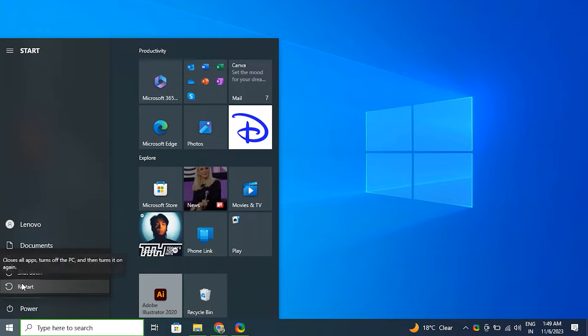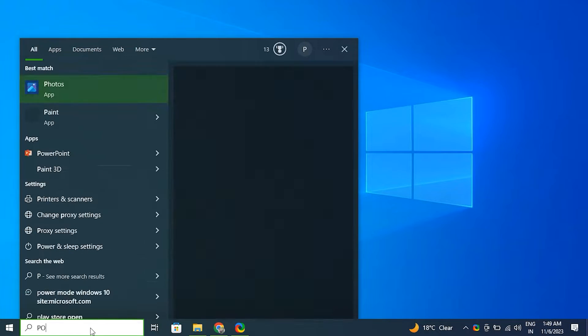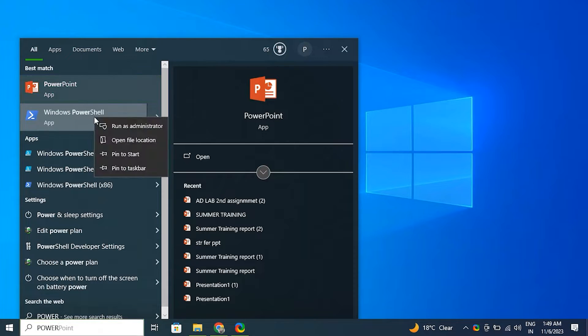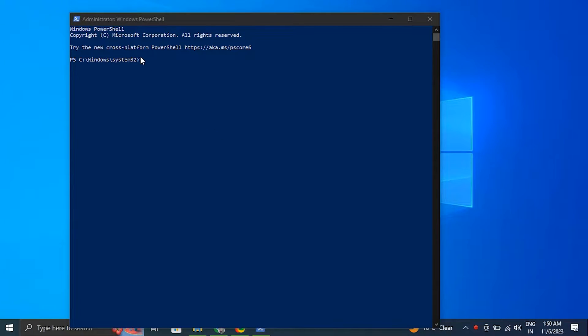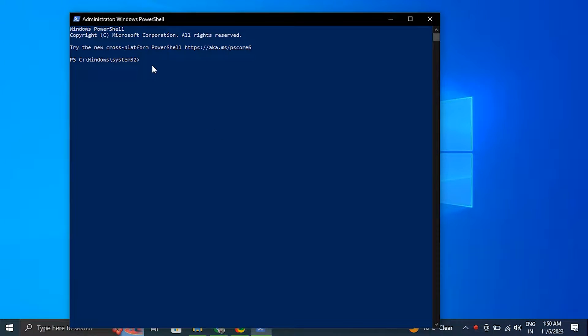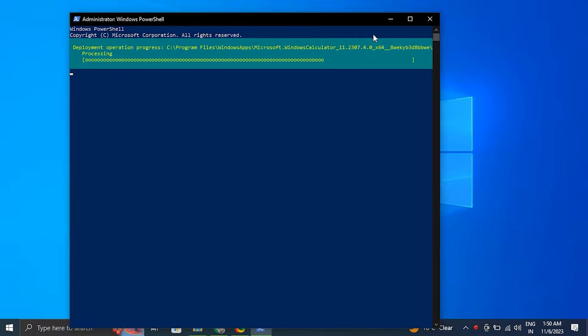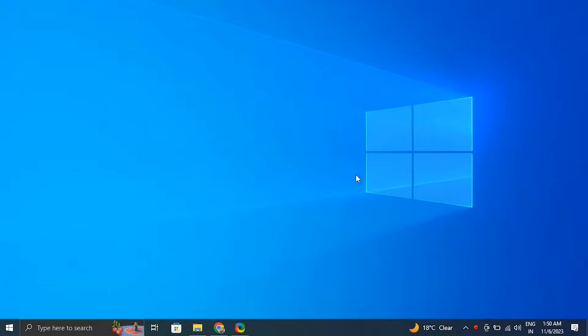Number two: Re-register all Microsoft apps. For this, search for PowerShell in the start menu, right-click on it and select Run as administrator. After that, in the PowerShell window, enter the following command and press enter. Wait for the process to complete, then close PowerShell. Note: After reinstalling the Calculator app, try launching it again to see if the issue is resolved or not.